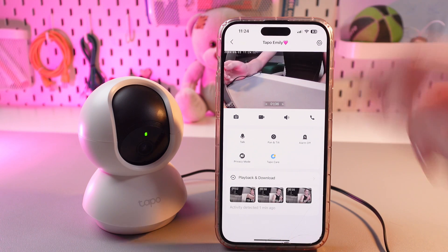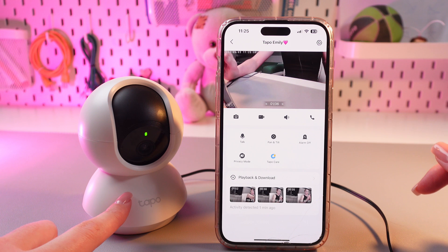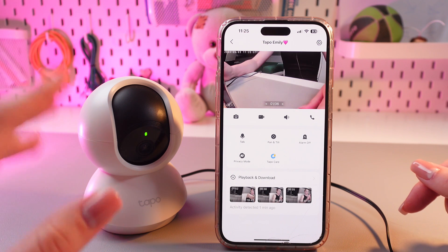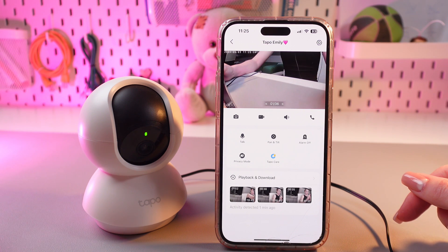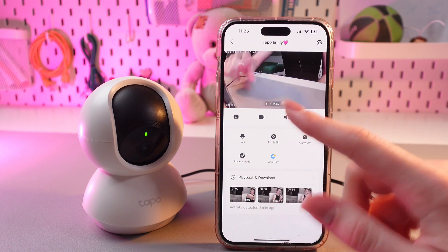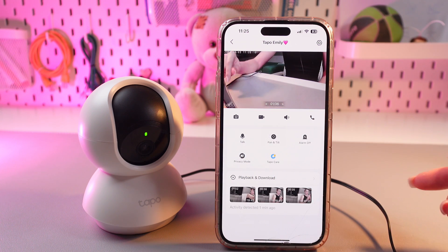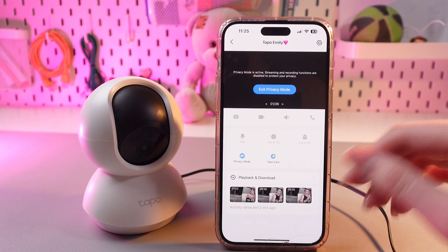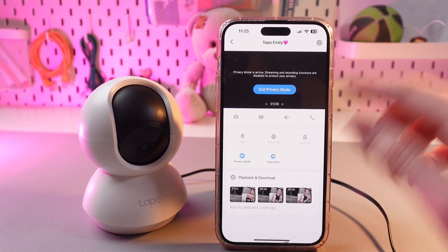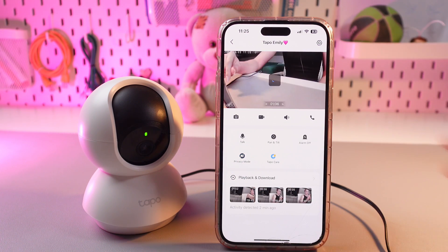Now, the next thing is an alarm, so the camera will make really loud sounds when it detects a person or motion. And the next is privacy mode. You can enable it if you want to temporarily disable the camera to get more privacy. Tap it again to enable it.